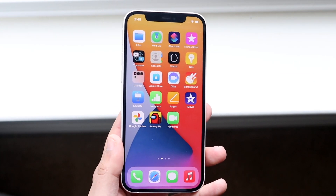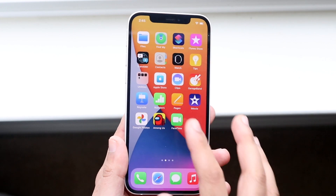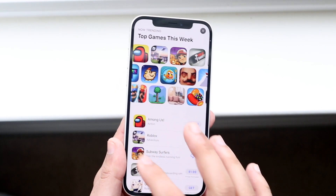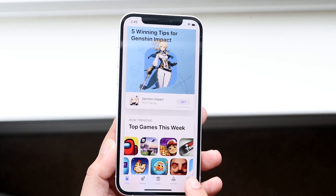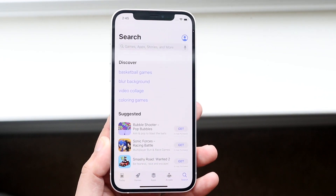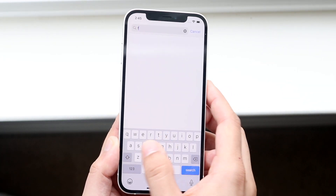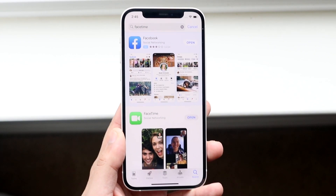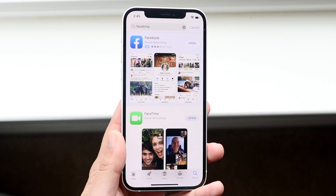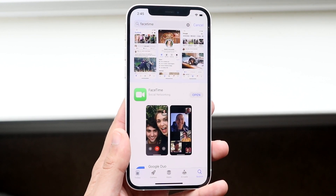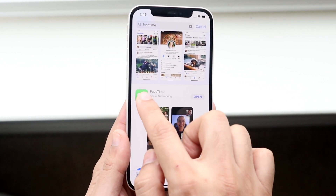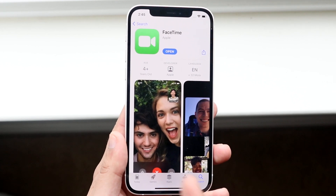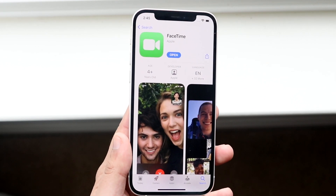Now if FaceTime was completely deleted from the phone, you can go into the App Store — just search for it there. Go to the search bar, search for FaceTime or iMessage or any other app that usually comes with your iPhone, and you'll be able to find it. Click on it and if it was deleted you can go ahead and install it, which is really cool.